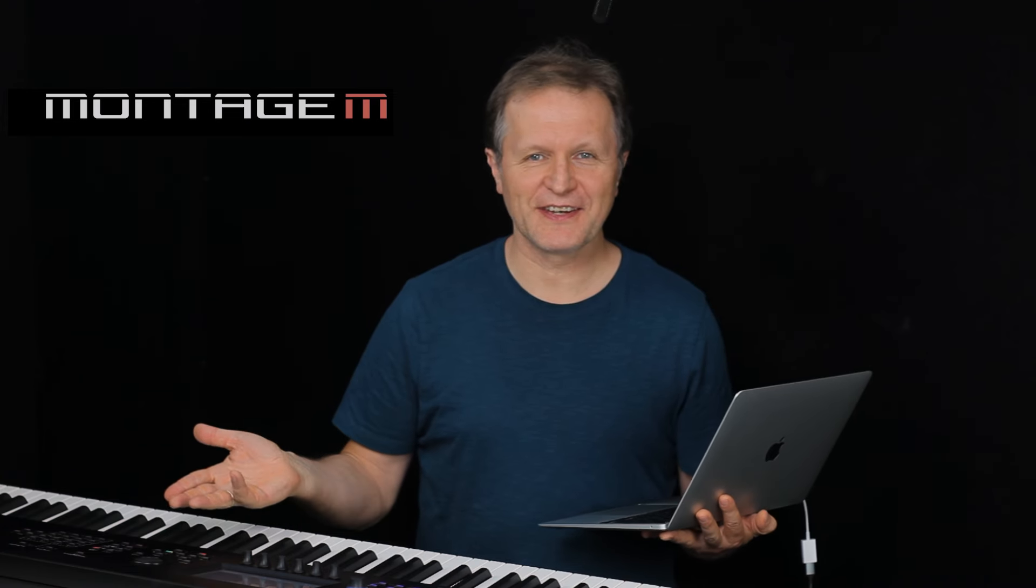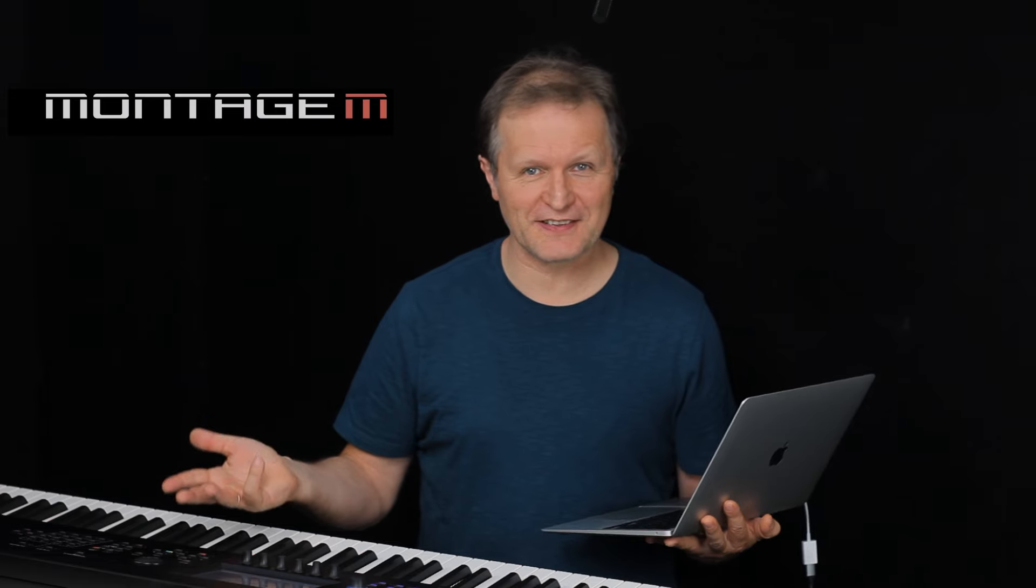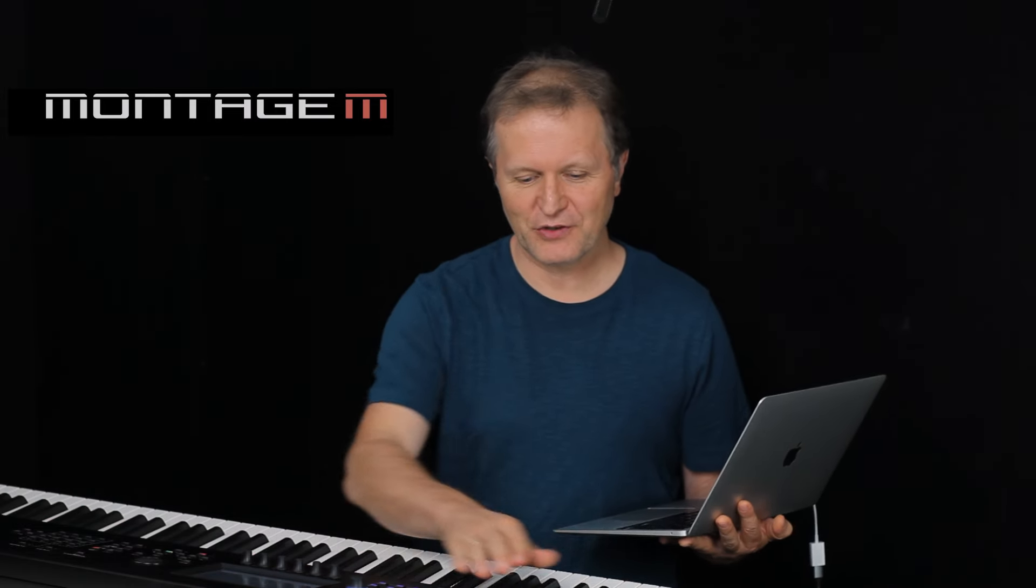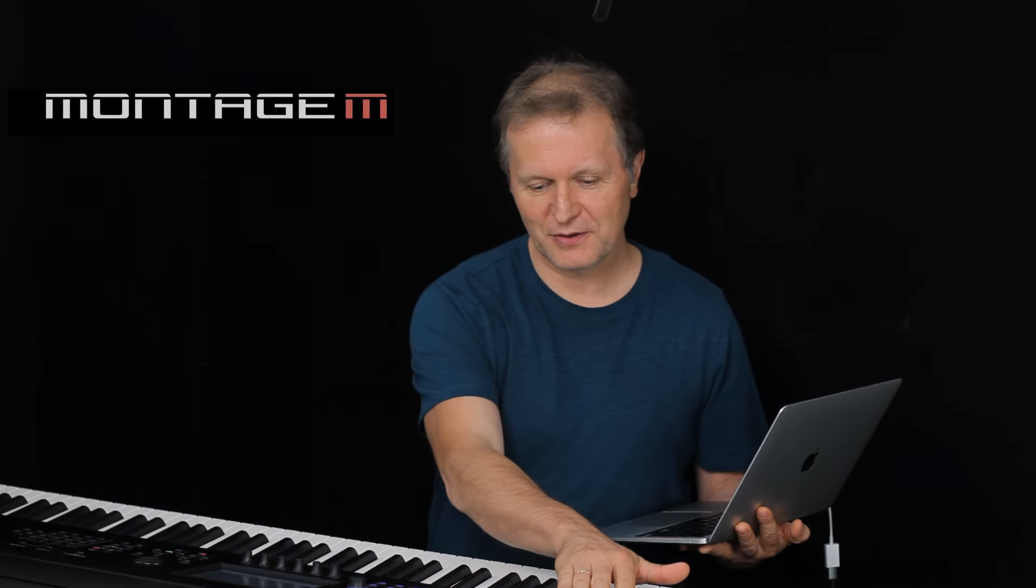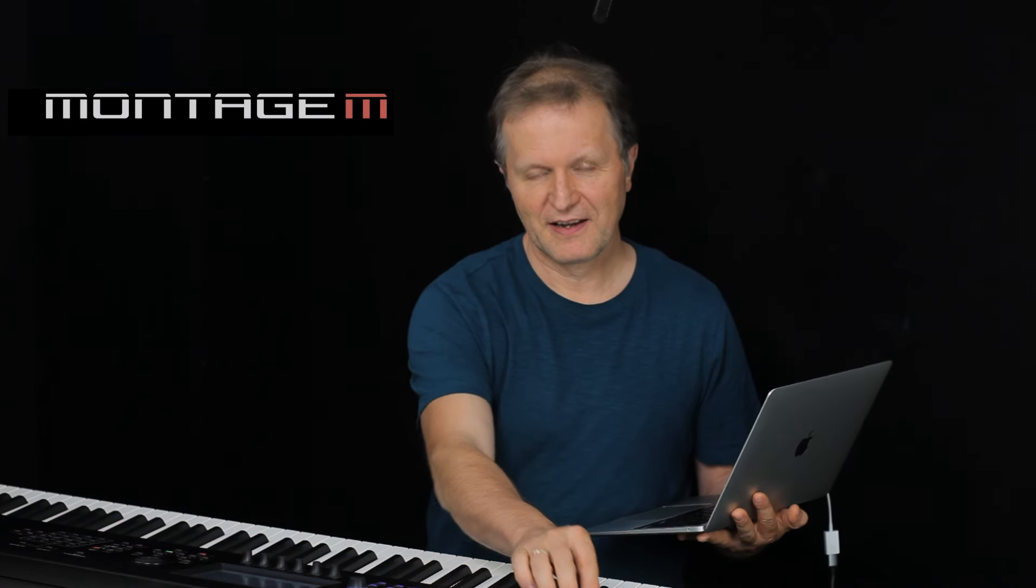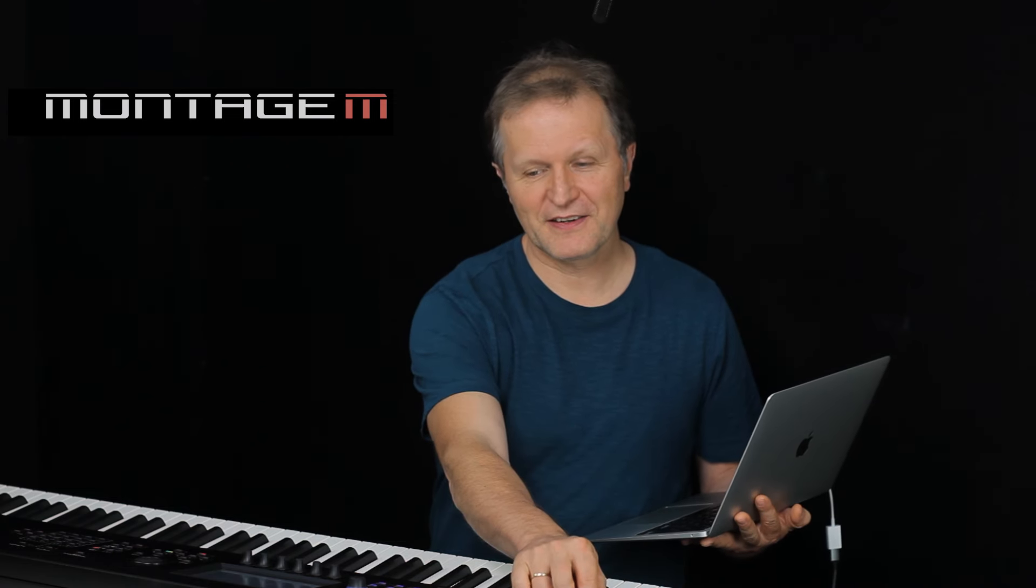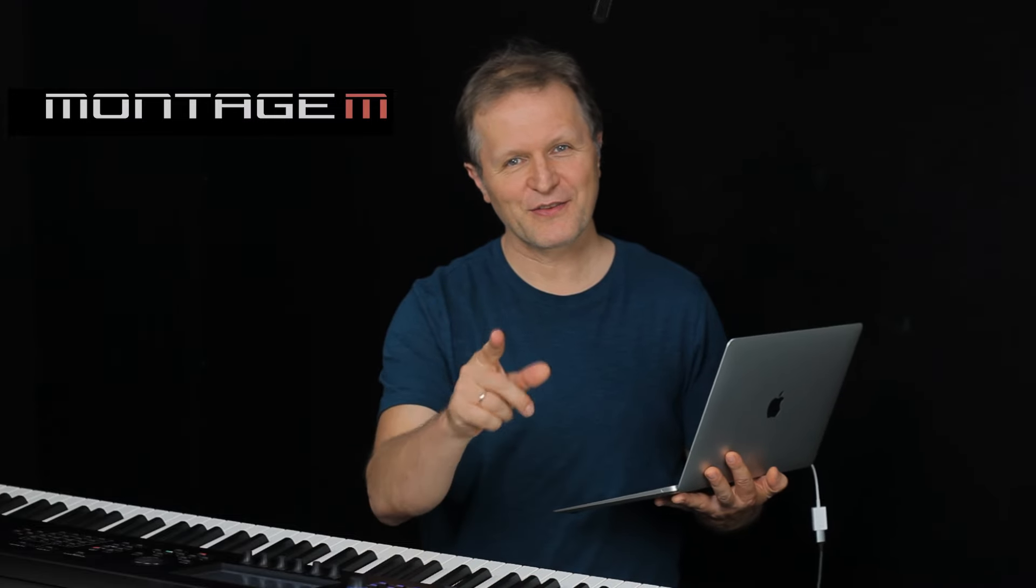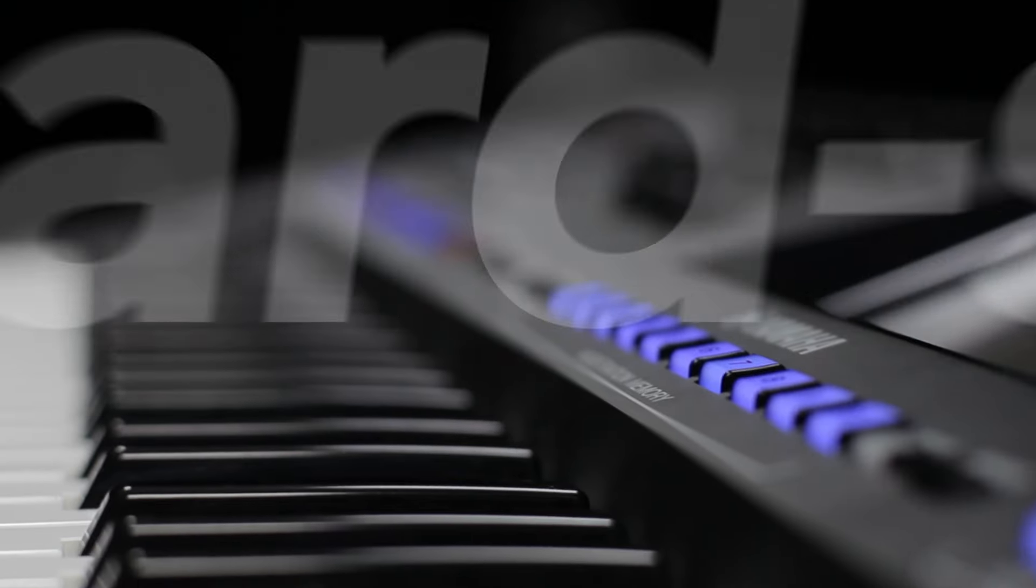As you can see, really great possibilities to use Montage as a DAW control. Very easy. MIDI. I hope you enjoyed. Thanks for watching and see you next time!